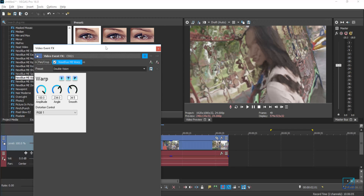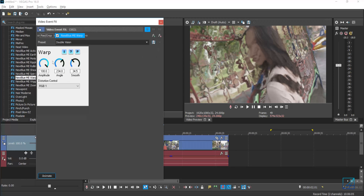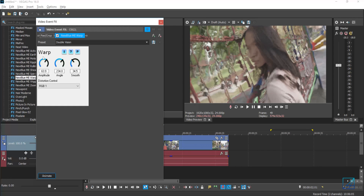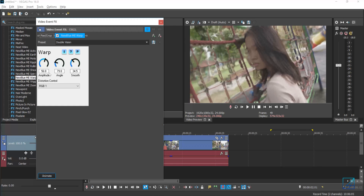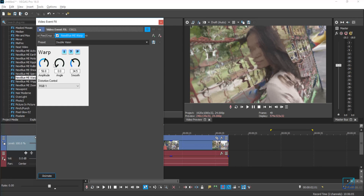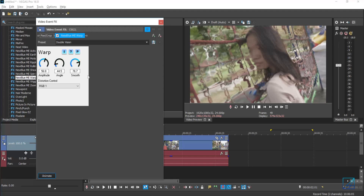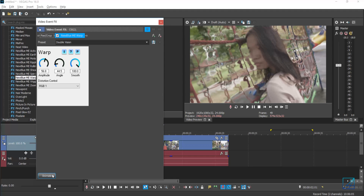From here you have a lot of options to control, which are the amplitude of the effects, the angle, the smoothness, and you can also animate the effects.